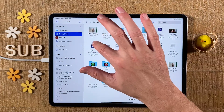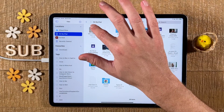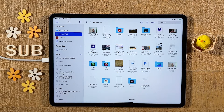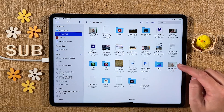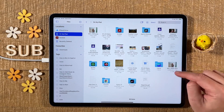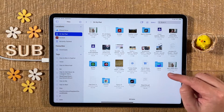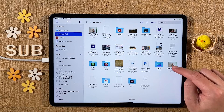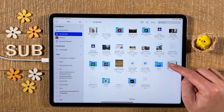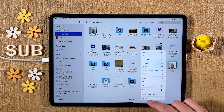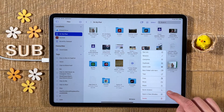And here we have our JPEG file now. We successfully converted our HGIC image to a JPEG. We still have the HGIC version here as well. You can keep it if you want, or you can long tap on it and tap on Delete in case you don't use it anymore.